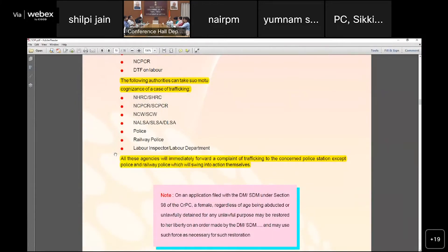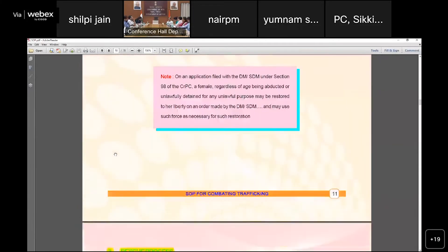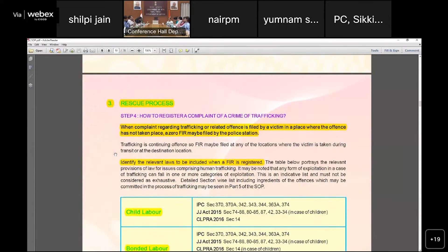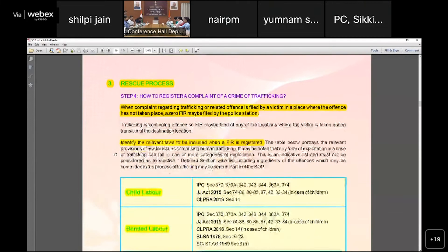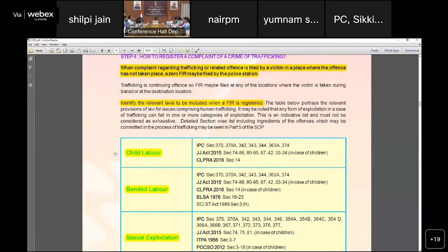All these agencies will immediately forward a complaint of trafficking to the concerned police station, except the police and railway police who will swing into action themselves. When a complaint regarding trafficking is filed by a victim in a place where the offense has not been registered, there is a process for filing an FIR.